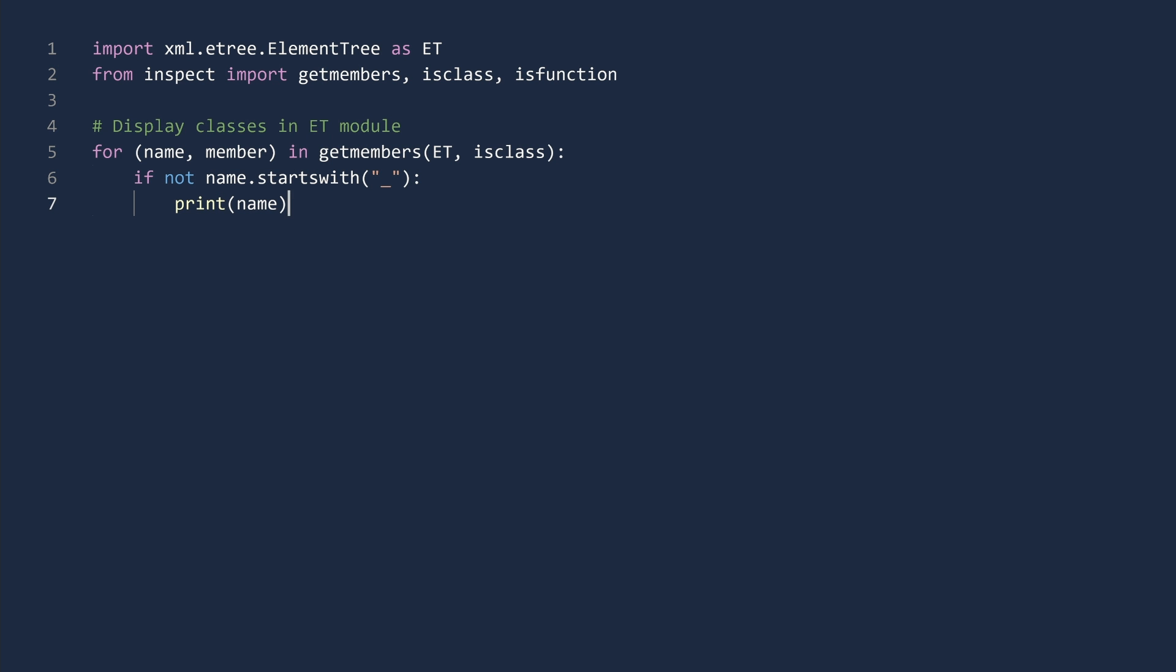We return now to our inspection code. Now we look at the functions in the module to see if any are worth our consideration. To see the functions, we only need to make two modifications. Update the comment and only get the members for which isfunction is true. You may be thinking, why update the comment? It is only a comment. No one will ever know.